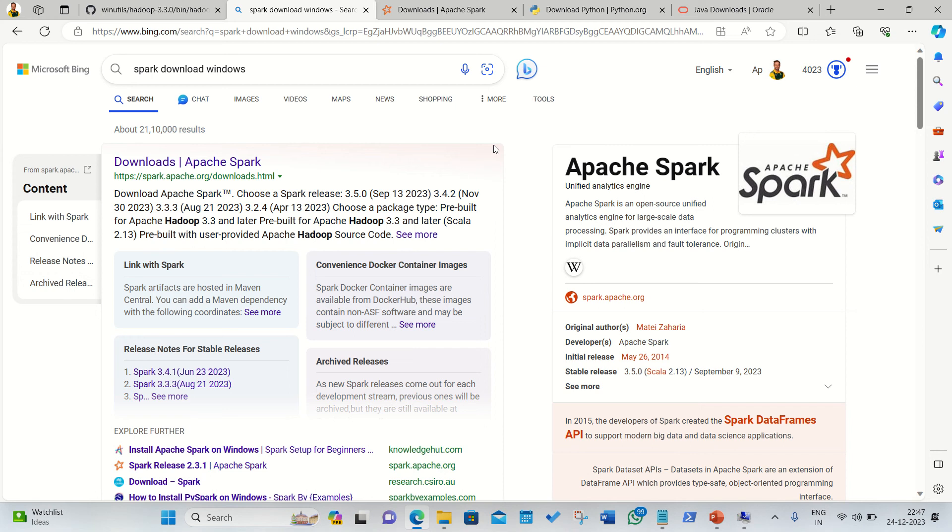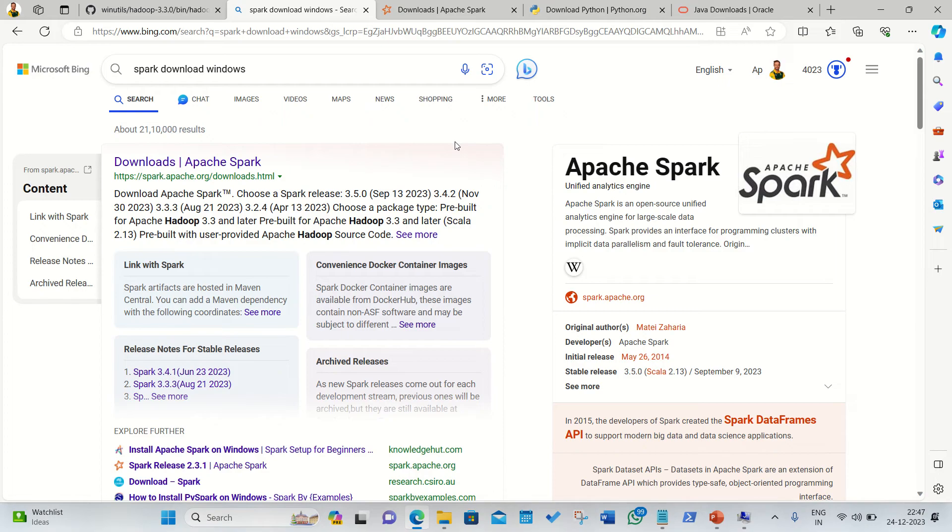Hello everyone, this is Amrit Pal Singh. Welcome to the next video. In this video I'll be teaching you how we can install Apache Spark on Windows machine. Apache Spark is a big data framework which can handle both streaming and batch data and can be downloaded very easily on the Windows machine, but there are some requirements.